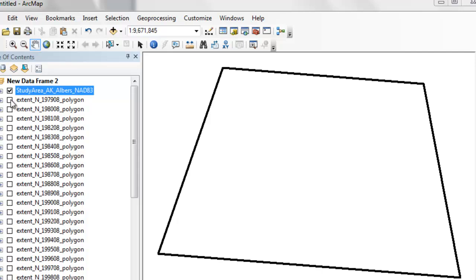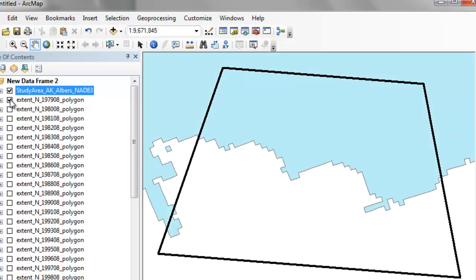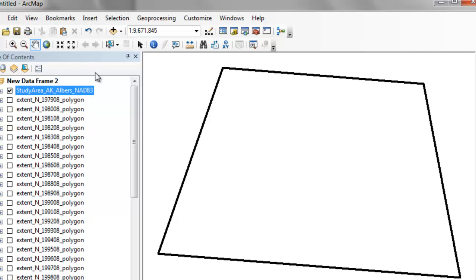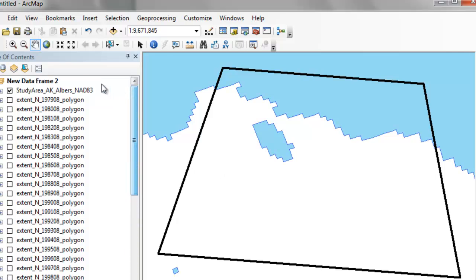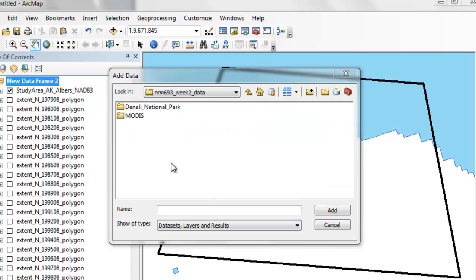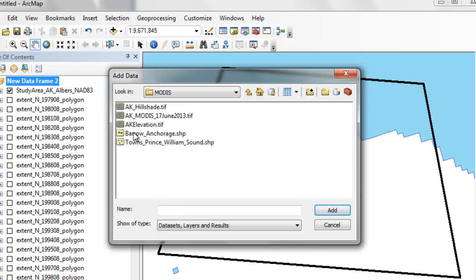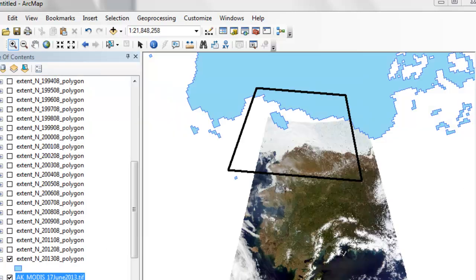We'll add the projected sea ice layers to our Alaska-Albers data frame. For example, here's the extent of August sea ice from 1979, and the extent from 2013. We can also add a MODIS image from week two — the AK MODIS from June 17, 2013 — just to see where our study area is relative to the image. Our study area covers the Arctic Ocean and the Chukchi Sea along the coastal plain of Alaska. The question is: what is the area of sea ice within this region?